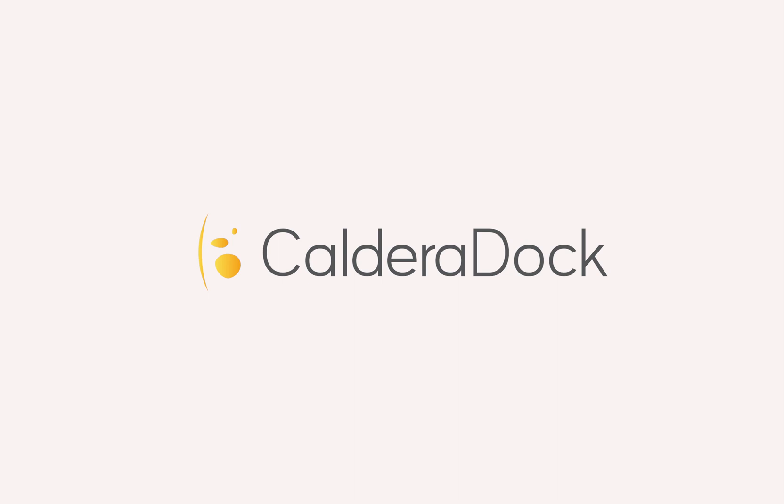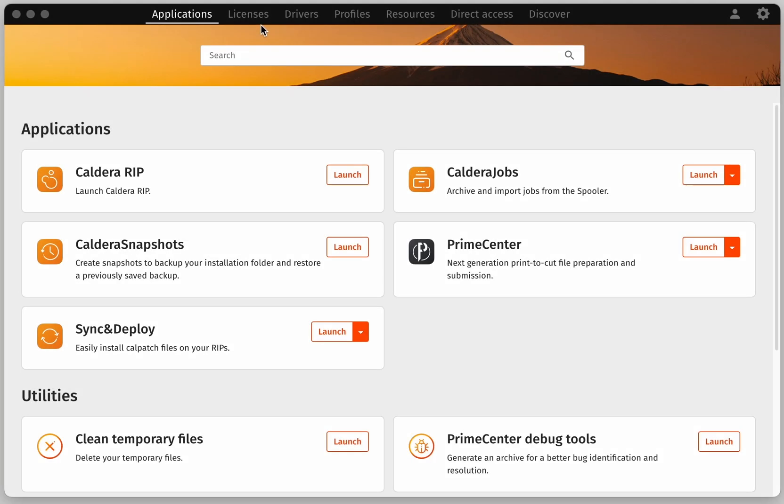CalderaDoc is the toolbox application that can, among many things, automatically register and activate your license. After getting its latest version from Workspace, open it and go to the Licenses tab.